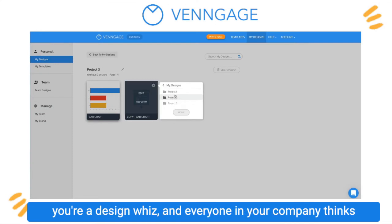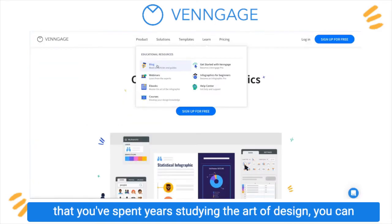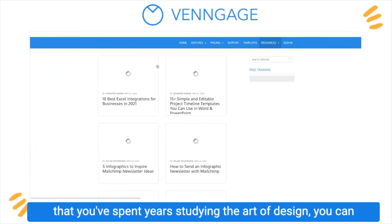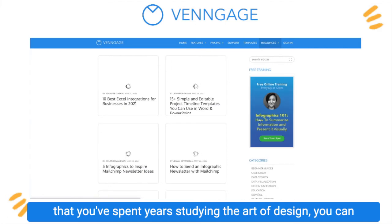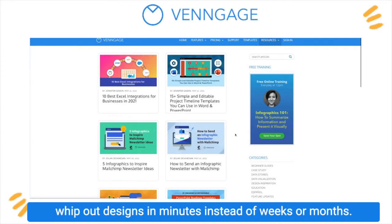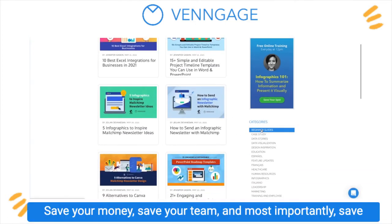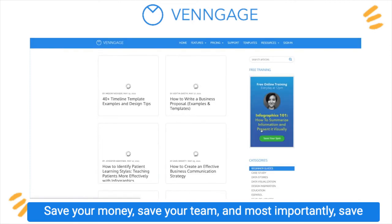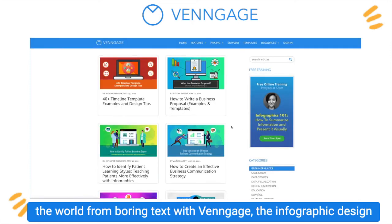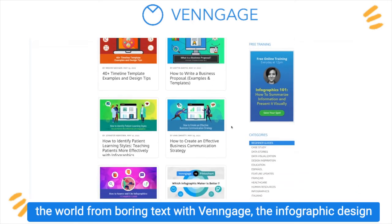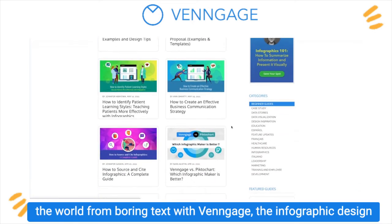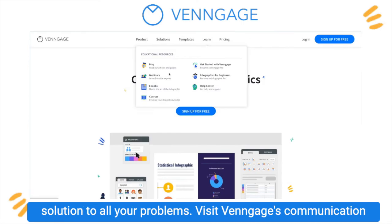Now that you're a design whiz and everyone in your company thinks that you've spent years studying the art of design, you can whip out designs in minutes instead of weeks or months. Save your money, save your team, and most importantly, save the world from boring text with Venngage, the infographic design solution to all your problems.